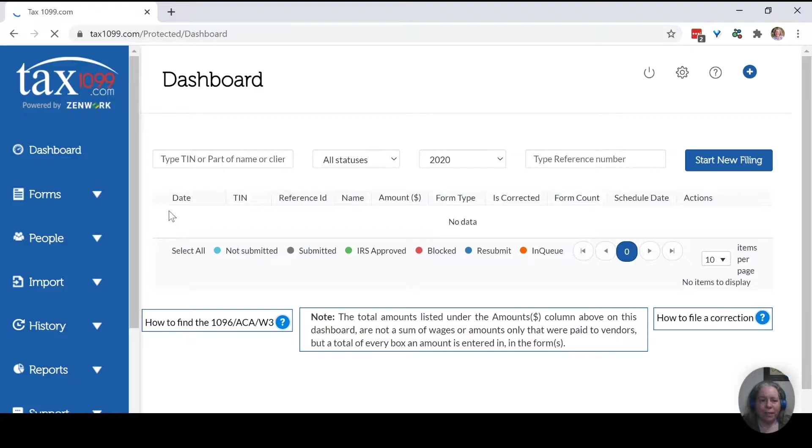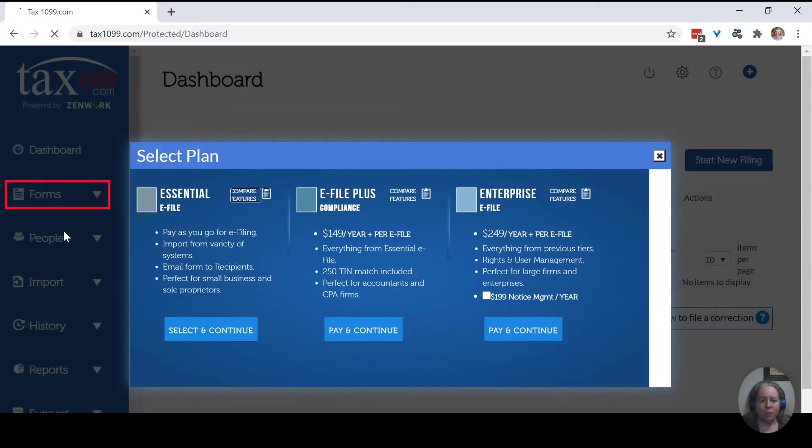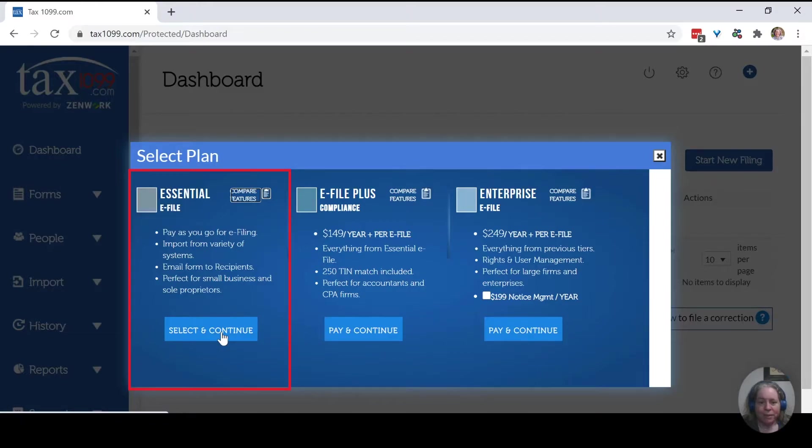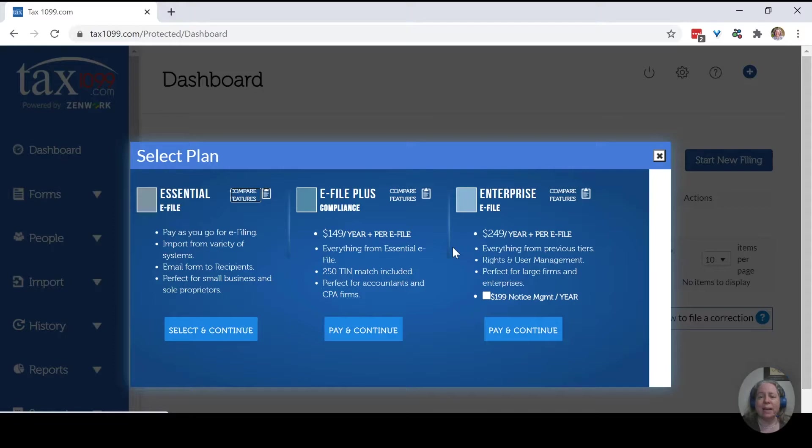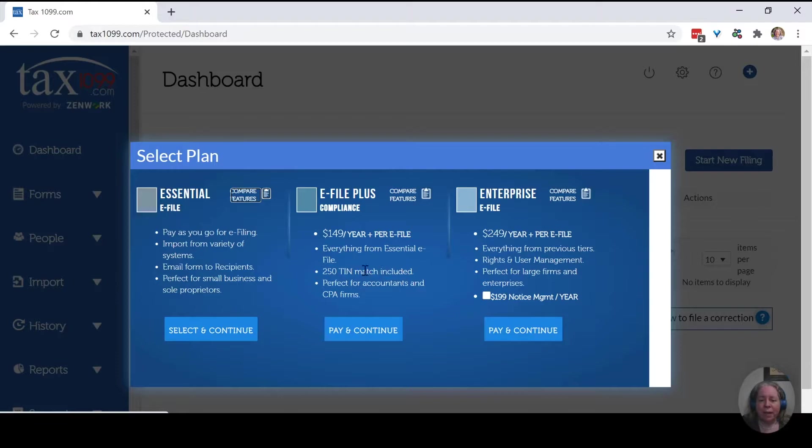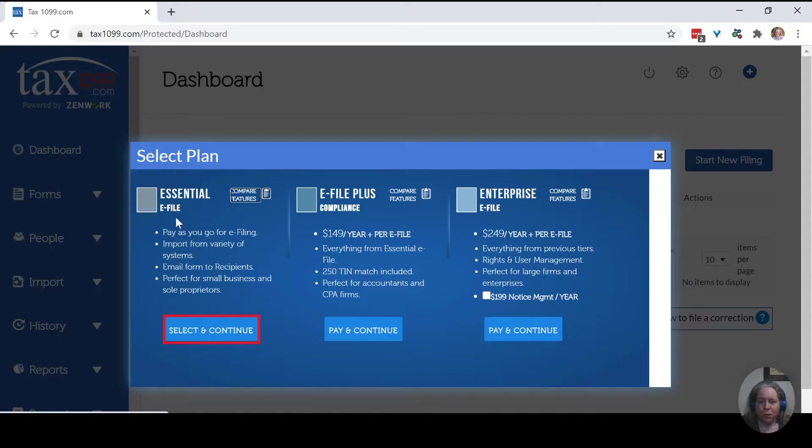So what I can see is there's a dashboard. There's various forms. Let's do the essential plan. It's pay as you go. These other things, $149 a year, $249 a year, they're probably really great, but this video is designed for small business owners that only have a couple of 1099s they need to send out. And they're not going to benefit from these extra perks. So we'll say pay as you go, the essential e-file.